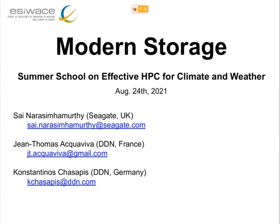Welcome to day two of the Samos School. Today we have two topics: the first topic is modern storage, and the second topic will be middleware and file formats.